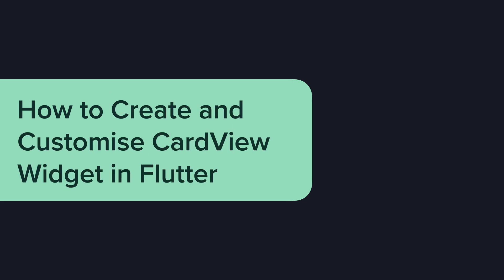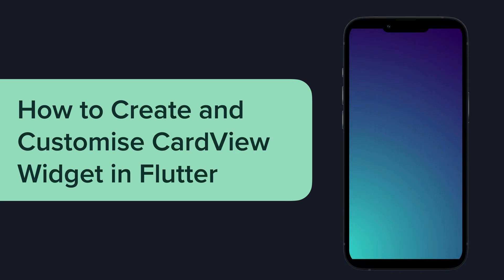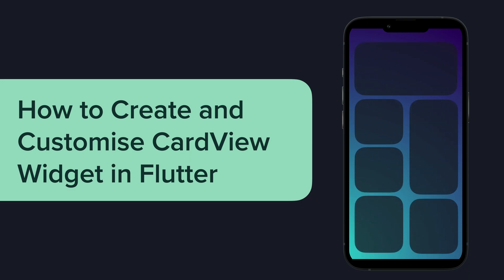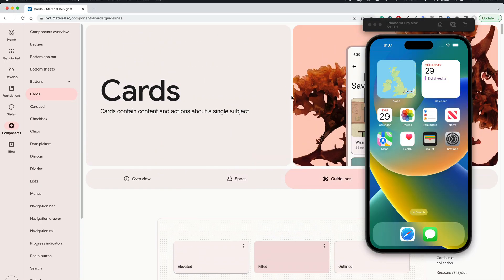Hello everyone. In today's video, we will explore how to create and customize a card view in Flutter. In this tutorial, we will dive into the basics of creating a card view and explore various customization options available. A card view is a rectangular panel with slightly rounded corners. It usually contains the content and action about a single object. To learn more about card view UX guidelines, you can visit the official Google Material Design 3 website for more details.